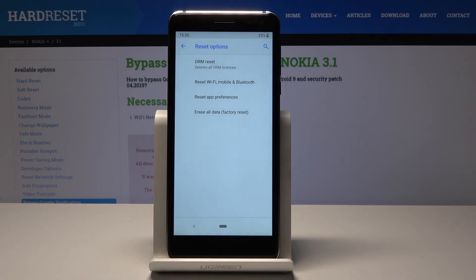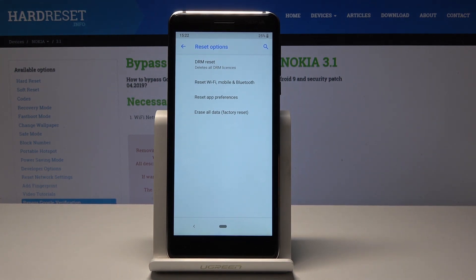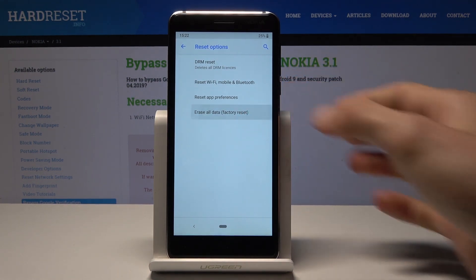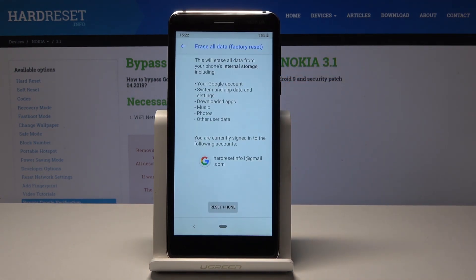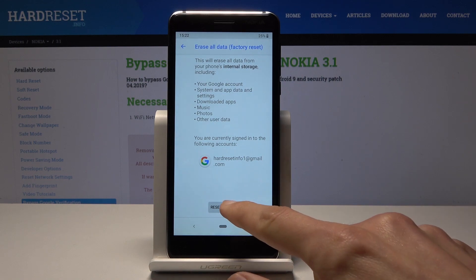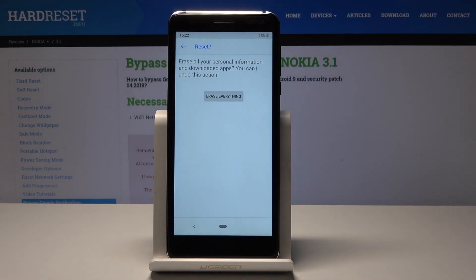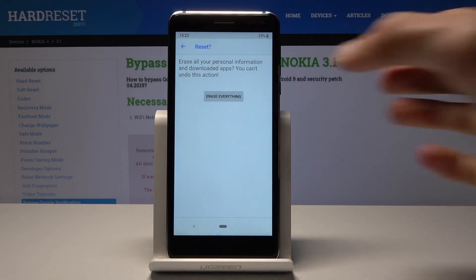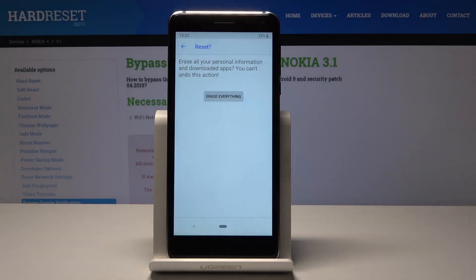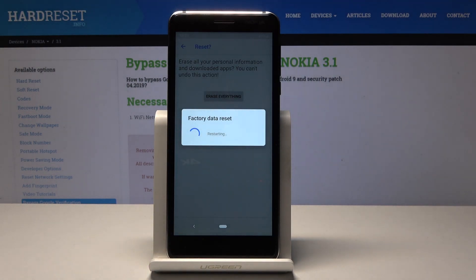The last option, as you can see, is Erase All Data (Factory Reset). Tap on it, tap on Reset Phone, and confirm it by tapping Erase Everything. Now the phone will begin removing all personal data and everything from it.